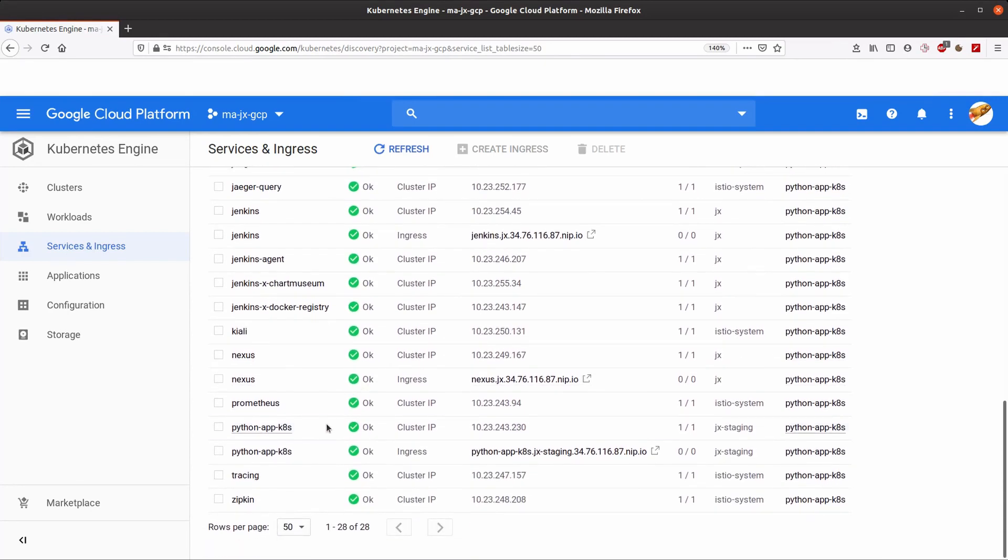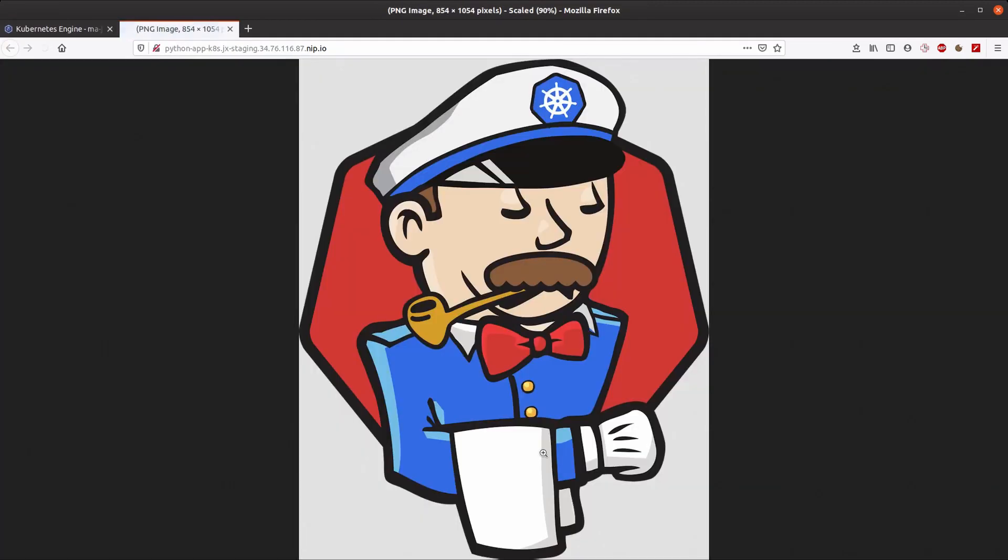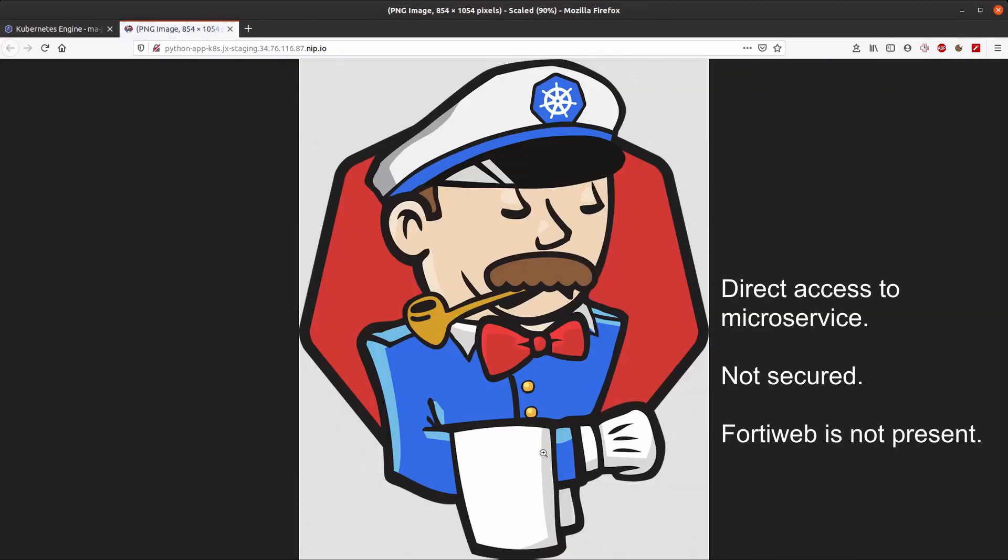If we click on it, we can access our new application built and deployed in our Kubernetes cluster. Note that in this case, there is no FortiWeb and traffic is sent directly to the application without any security analysis or filtering.